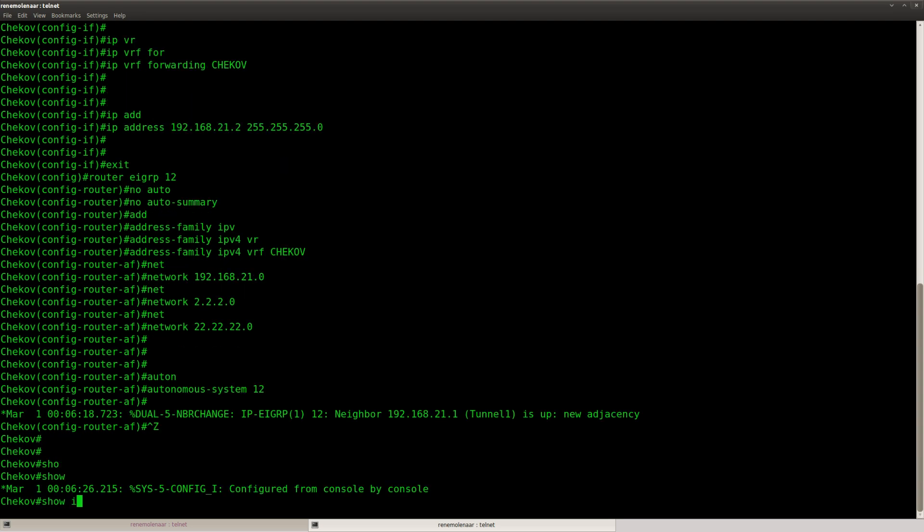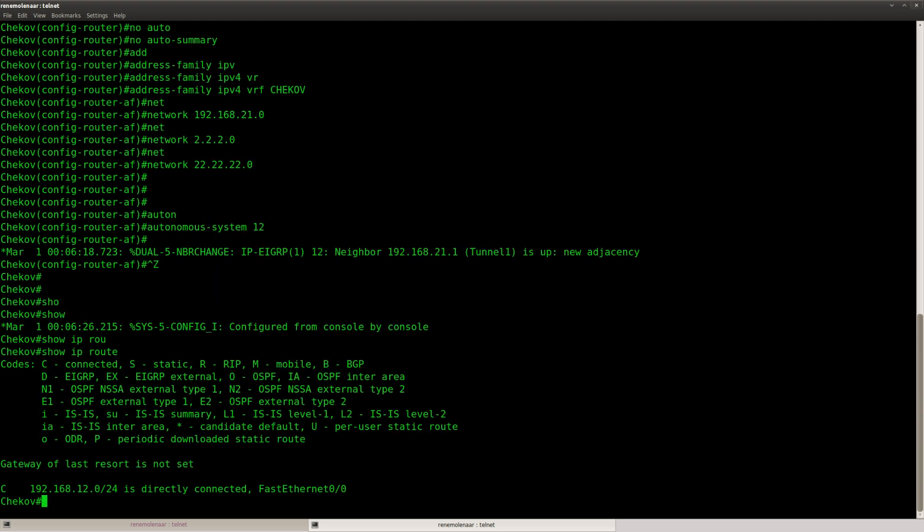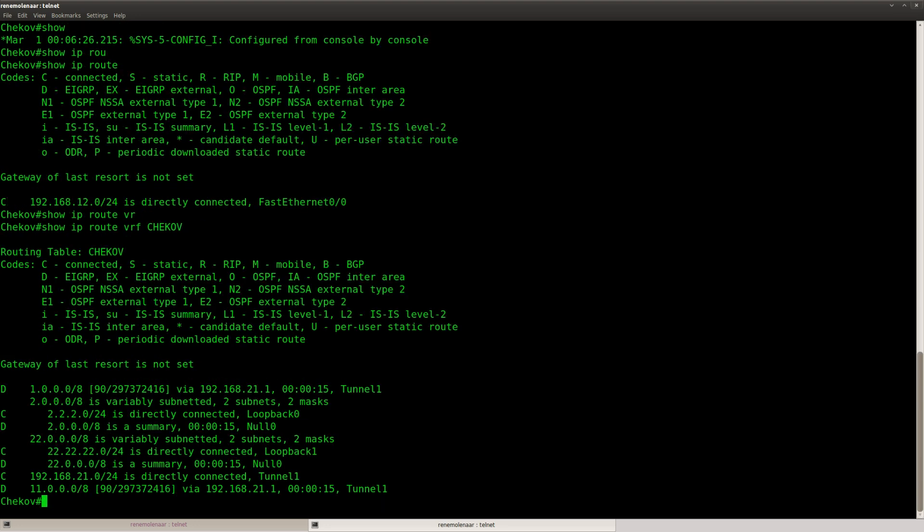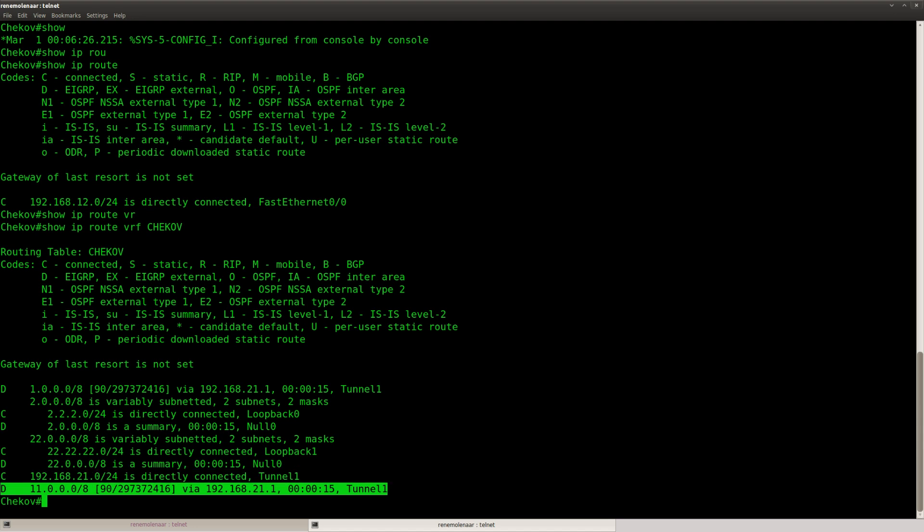Now don't forget that if you use show IP route, you won't see anything. Because that's the global routing table. But if we look at the VRF, you can see that we have learned about the loopbacks from the other side.